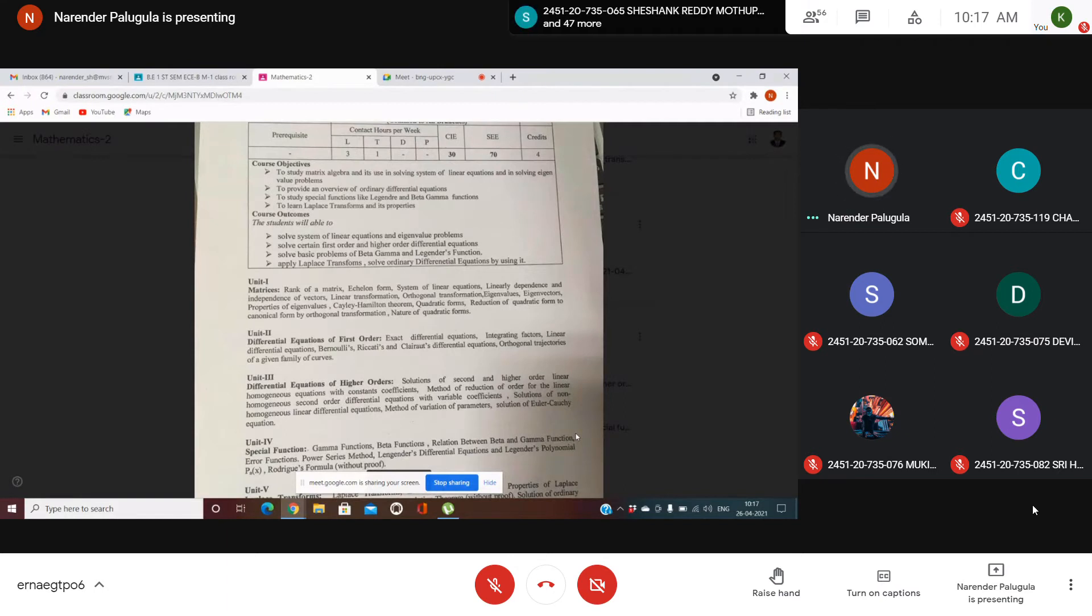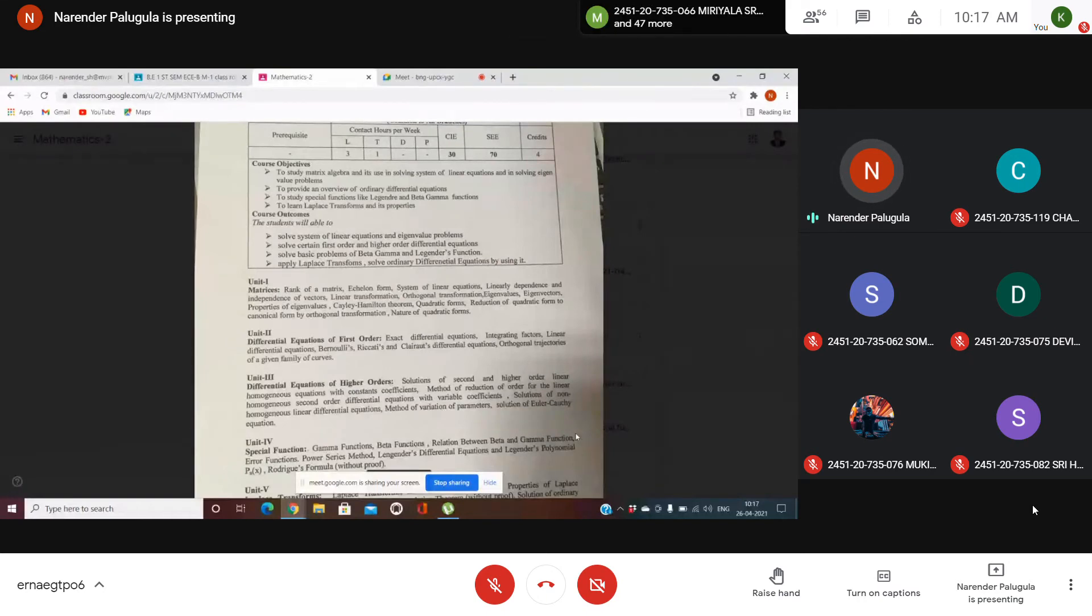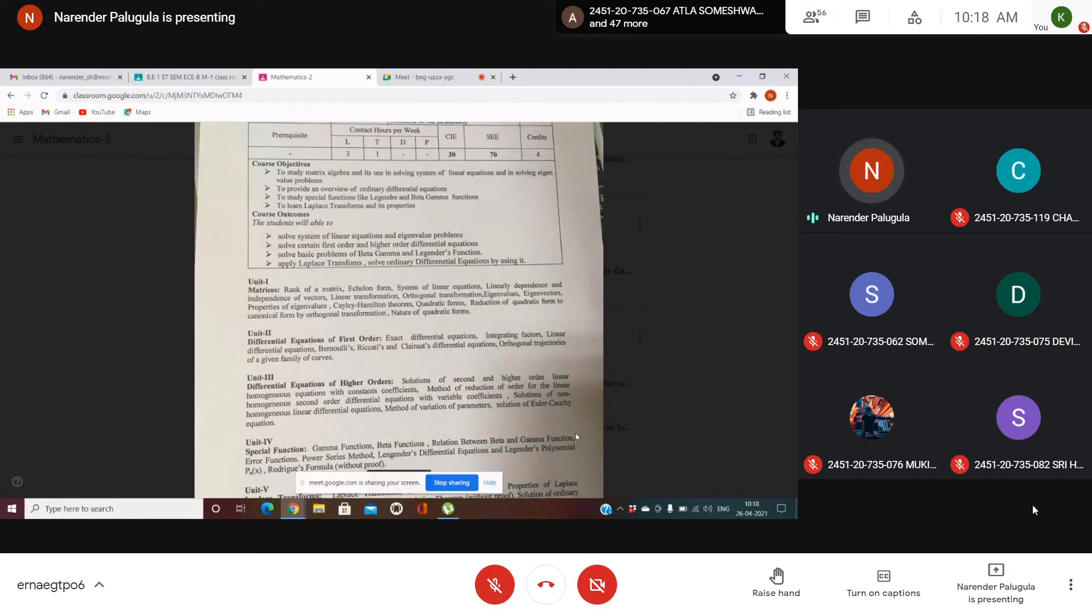So in M2, all units are differential equation solutions except the first unit. Algebra and differential equations. So first unit in M2 is matrices.